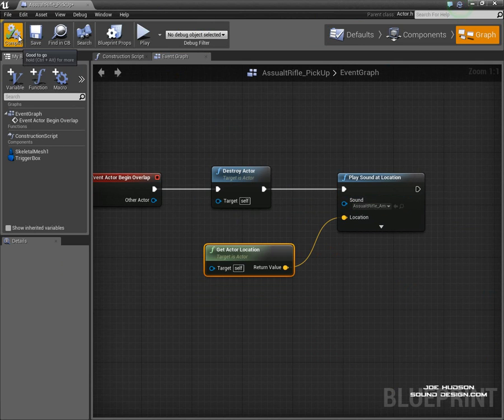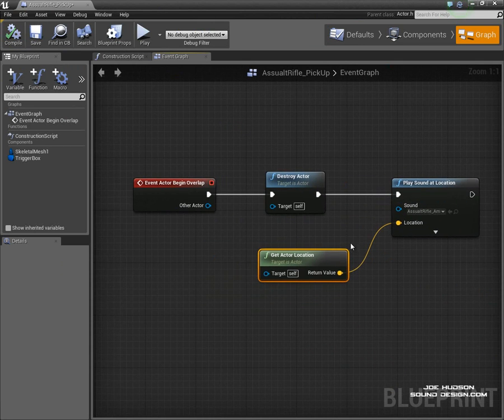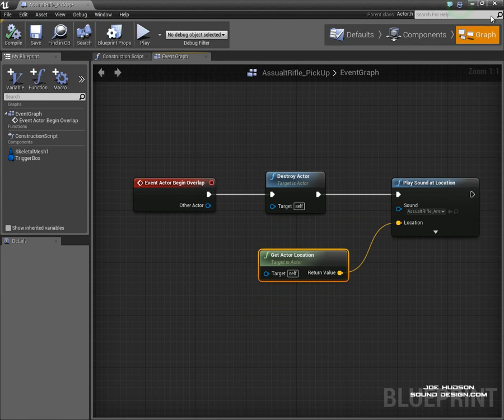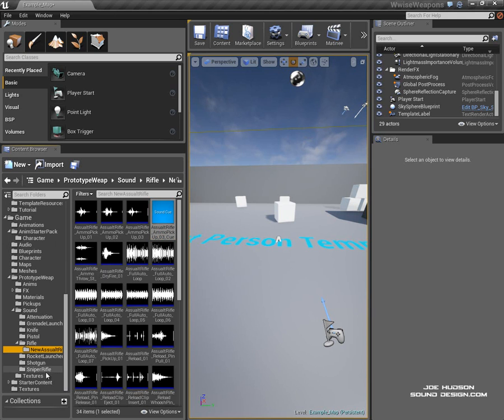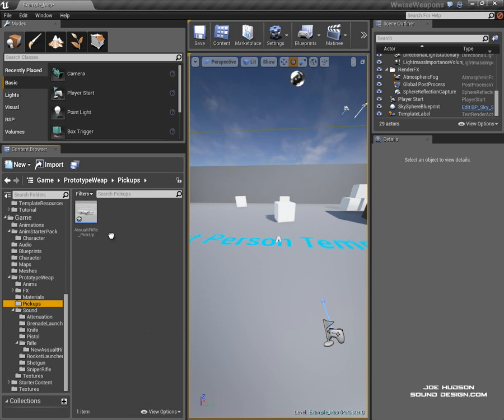Okay, that's it, that's the entire setup. So let's test it. Let's go back to our Pickups folder and drag it in the world.